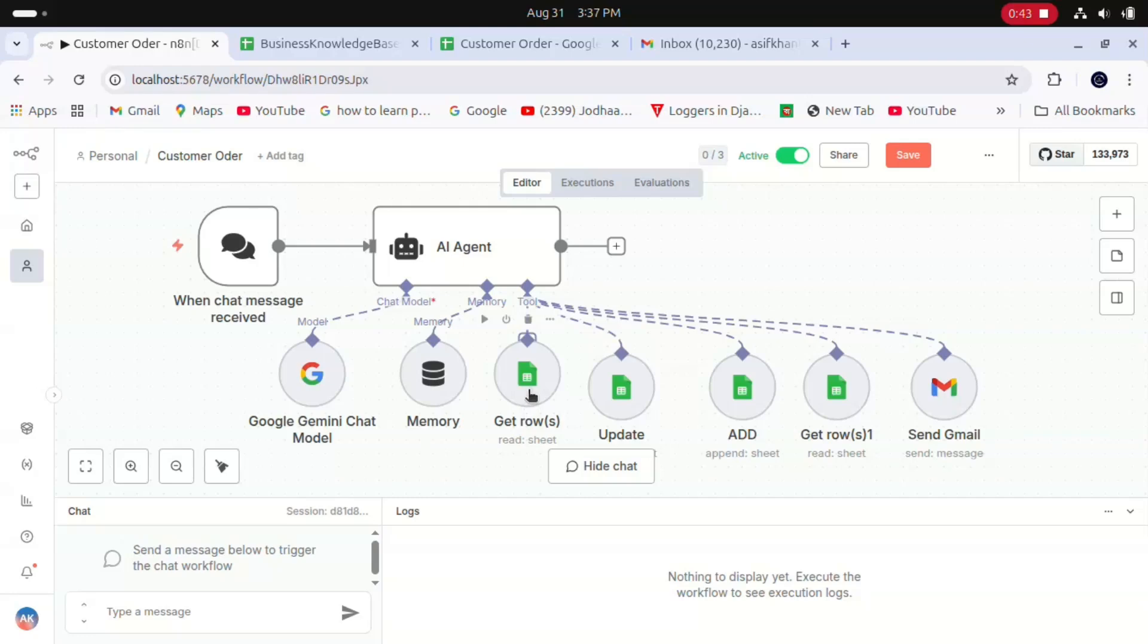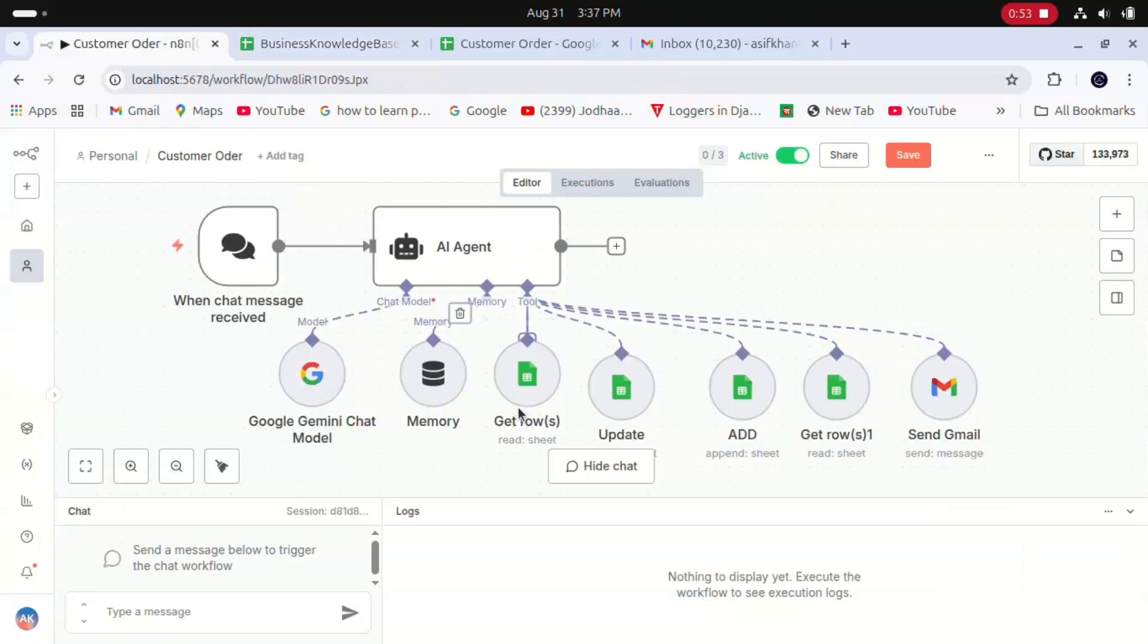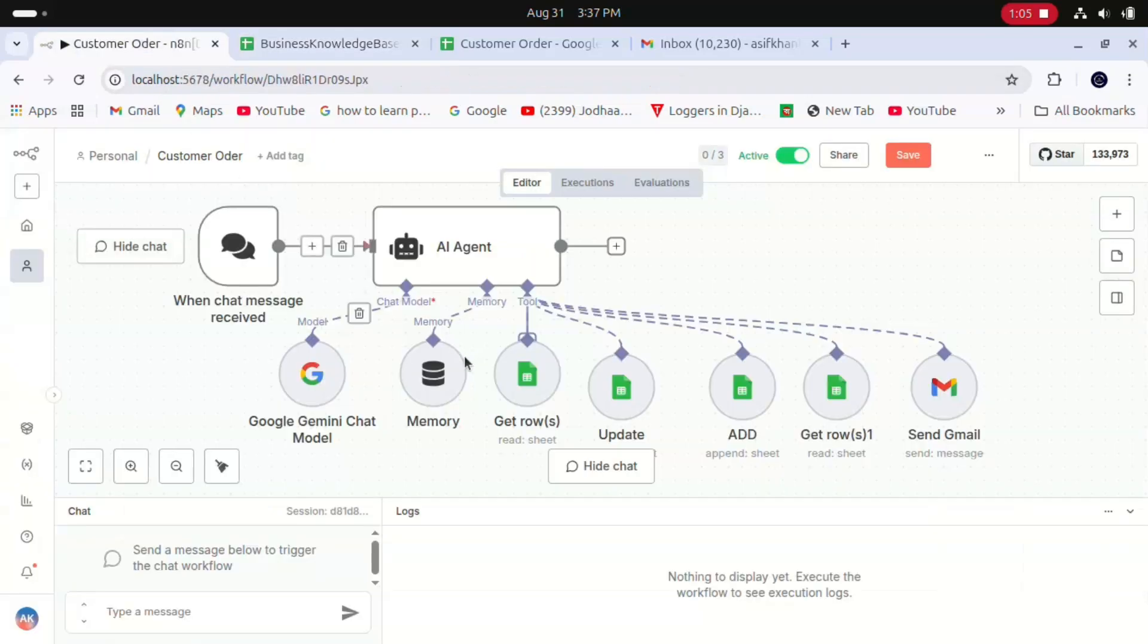I have connected a Google Sheet to this AI agent which reads our knowledge base. Here I have added this knowledge base sheet to the agent, so the agent will get all the information like business name, CEO, email ID. The agent will retrieve all the information from the knowledge base.